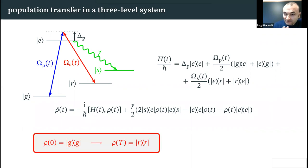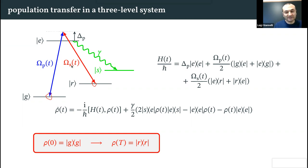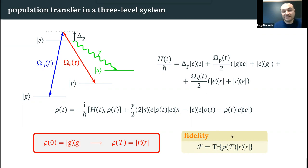The goal of the protocol we want to develop is to transfer population from state g to state r, by shaping the time profile of pulses omega_p (the pump pulse) and omega_s (the Stokes pulse). The figure of merit to quantify how good we are at this transfer is the fidelity, defined simply as the population on state r at the final time.